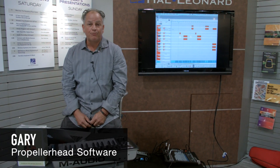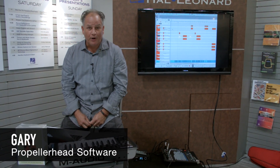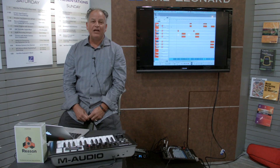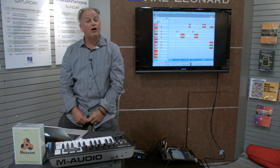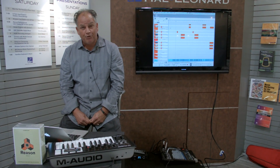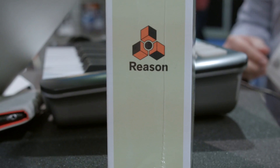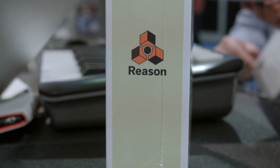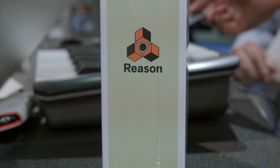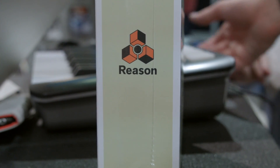Jerry Basserman from Propellerhead Software, here with Sweetwater Worship Sound Pro, talking about Reason 8 at the NAMM show 2015.